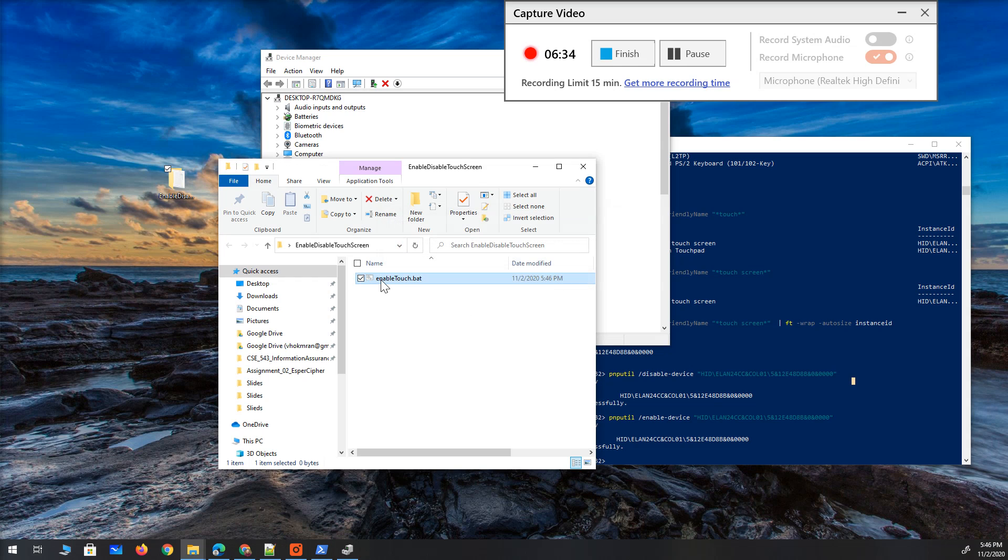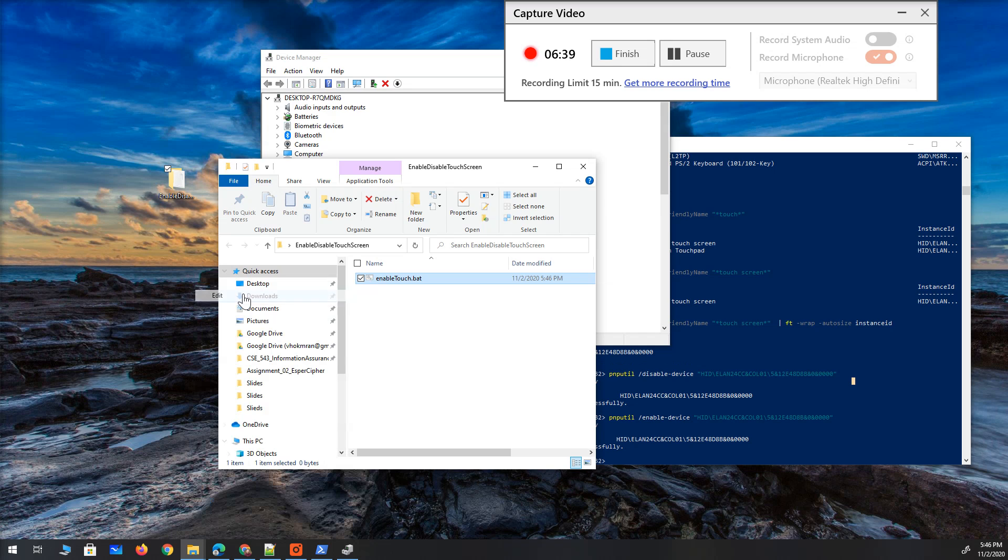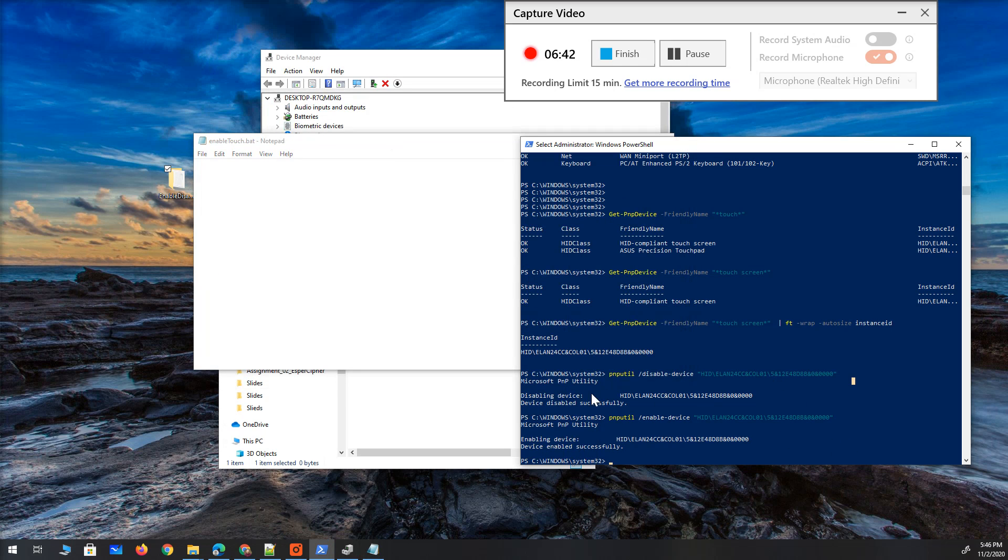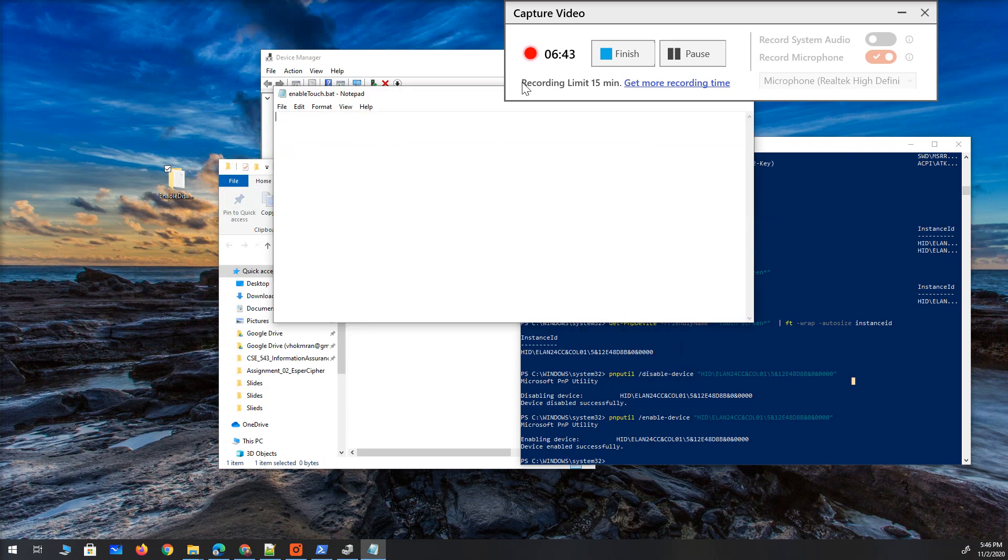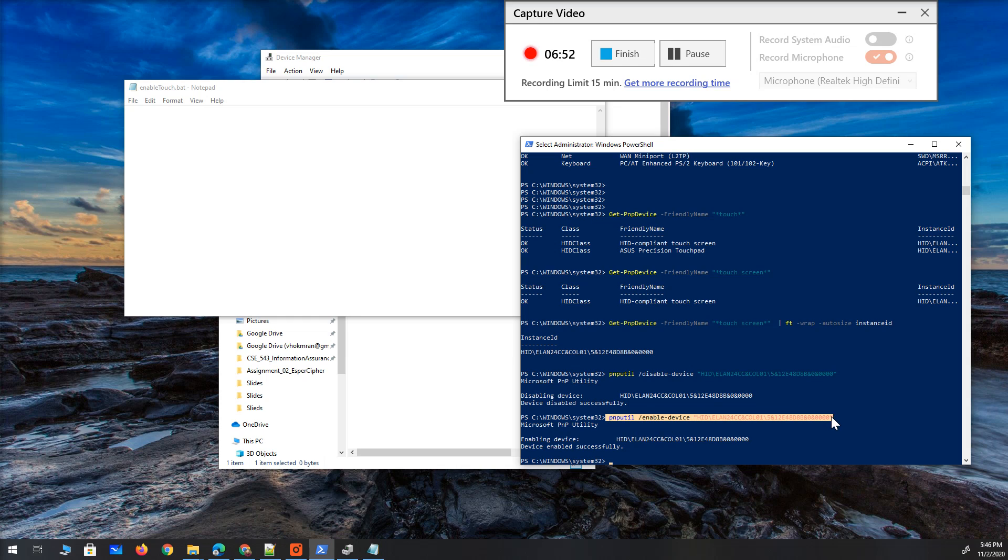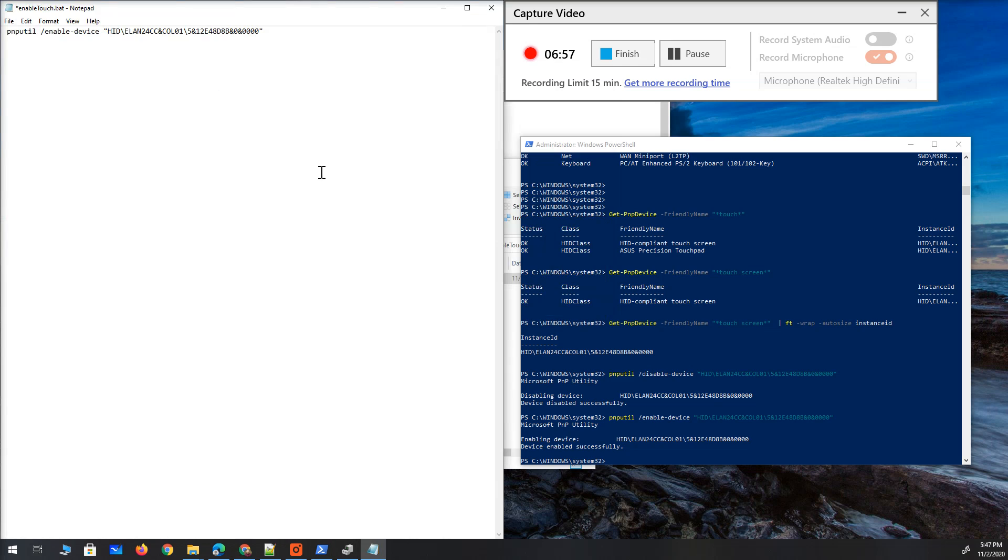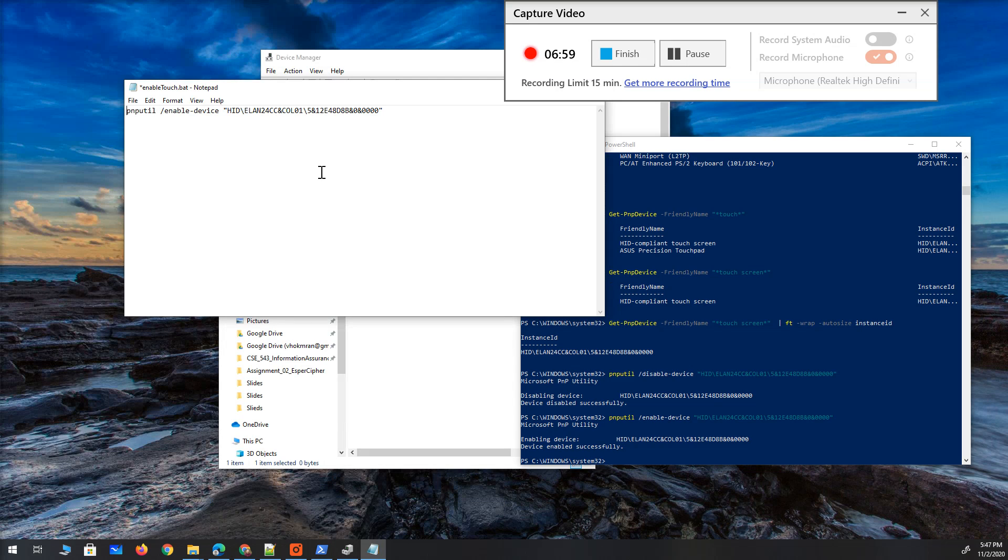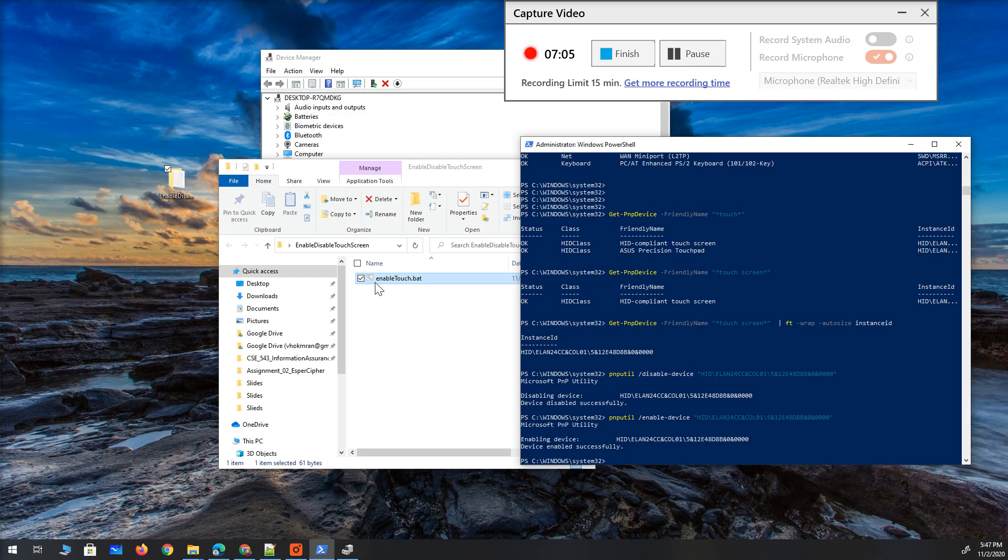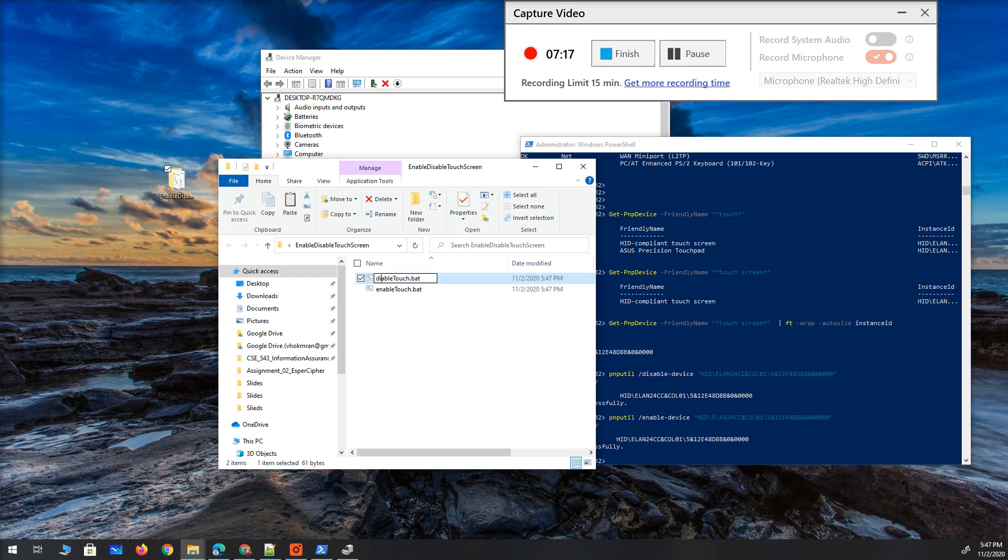All right modify it. Let's edit this. I'm going to copy this. I'm going to copy the enable command and paste it right here. So ctrl S.